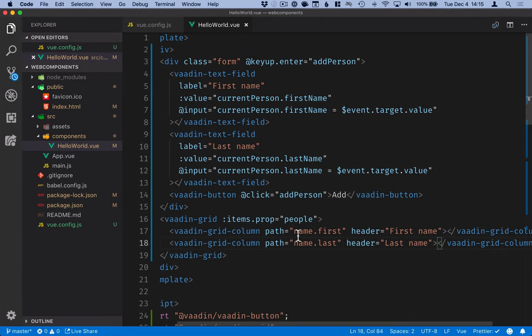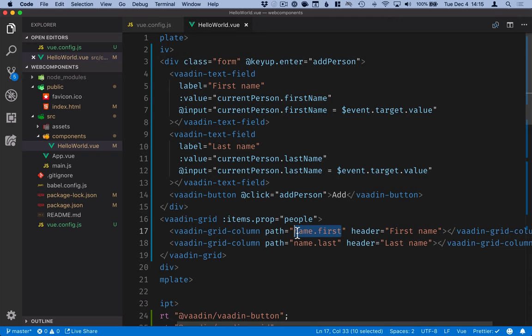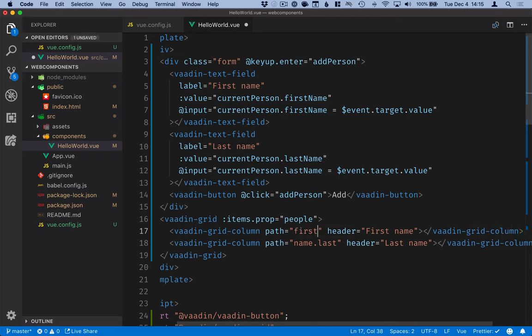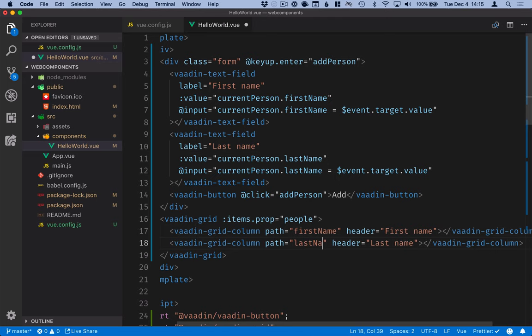So in this case the headers are the same just that our path is not nested. Instead our first name path will be just first name and the last name path will be last name.